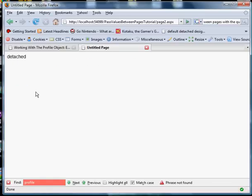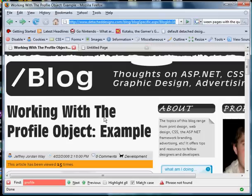Okay so this time we used the previous page object to grab that value. So I hope this helped you. If you have any more questions or if you have some comments I always appreciate new readers on my blog at detacheddesigns.com slash blog. Thanks a lot everyone, have a good day.